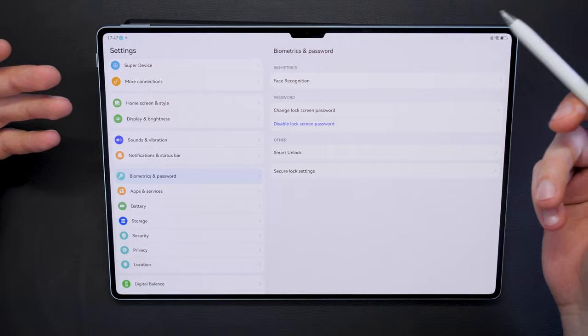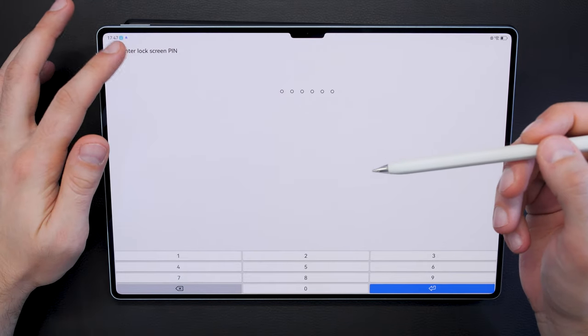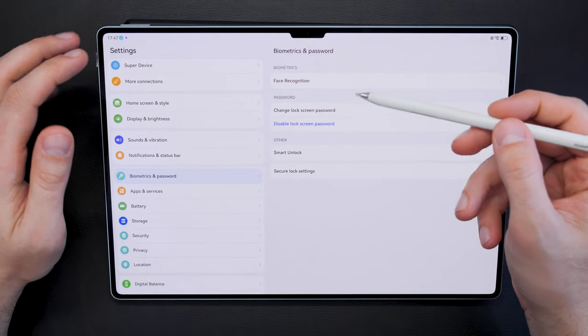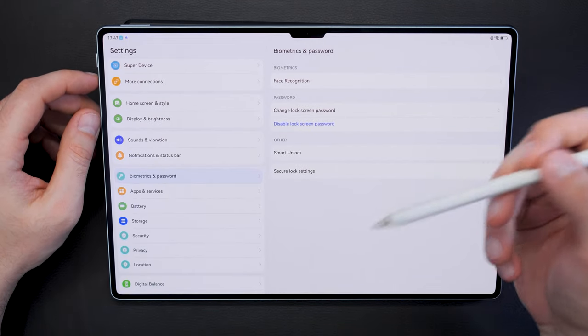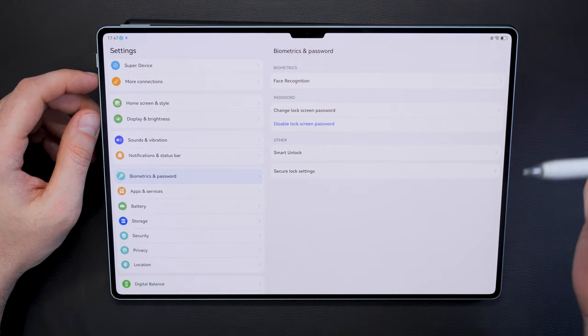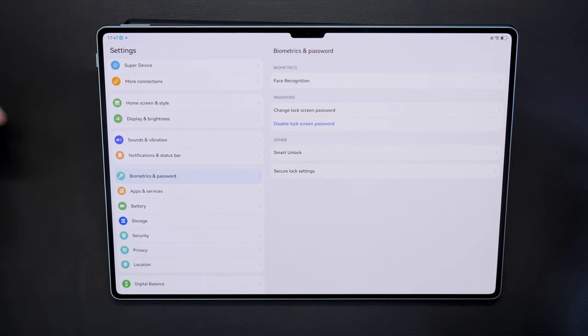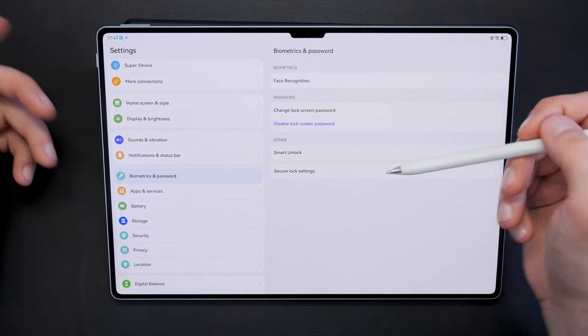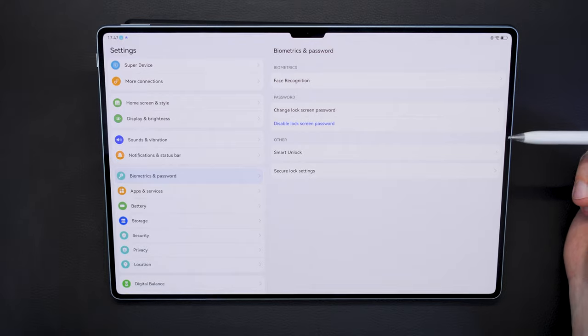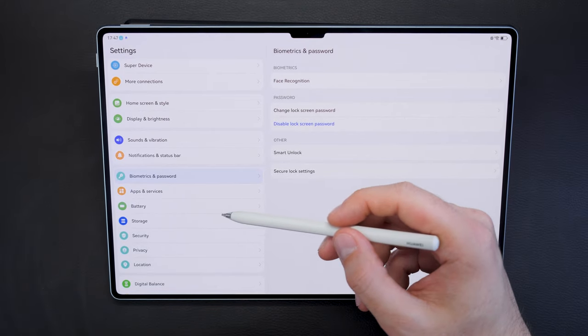In terms of biometrics, it supports either face recognition or it supports the passcode. There is no fingerprint scanner built in, but honestly don't really need that because face recognition is nowadays already really good.